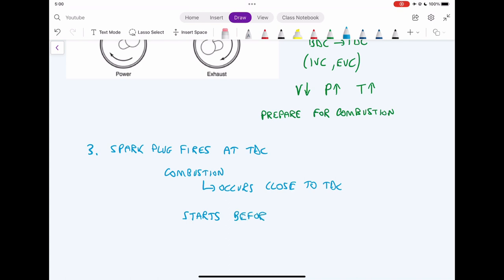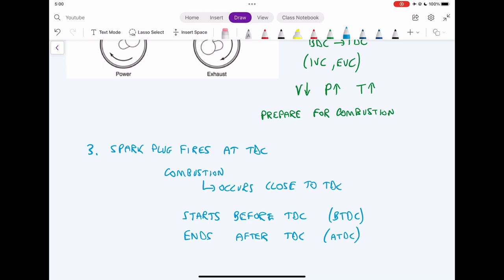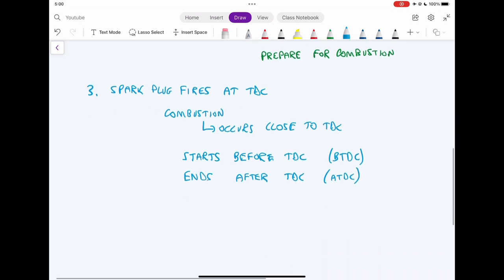That's how we create power — we convert fuel into heat energy, which is then converted into mechanical energy to push the piston down. Combustion is not an instantaneous process, but it's very close to instantaneous. We can say it starts just before top dead center and ends just after top dead center, but it occurs in a very short period of time.